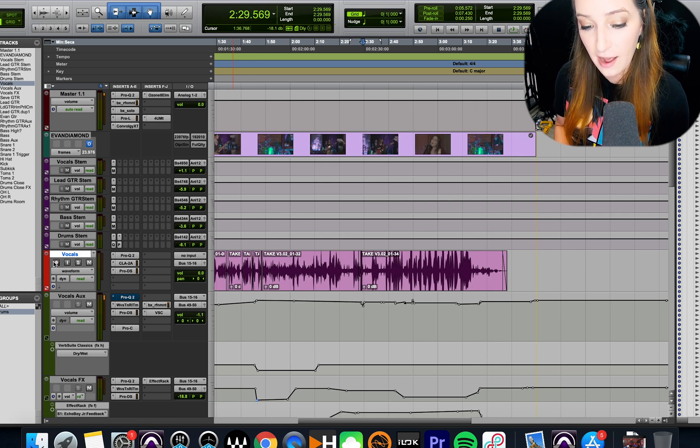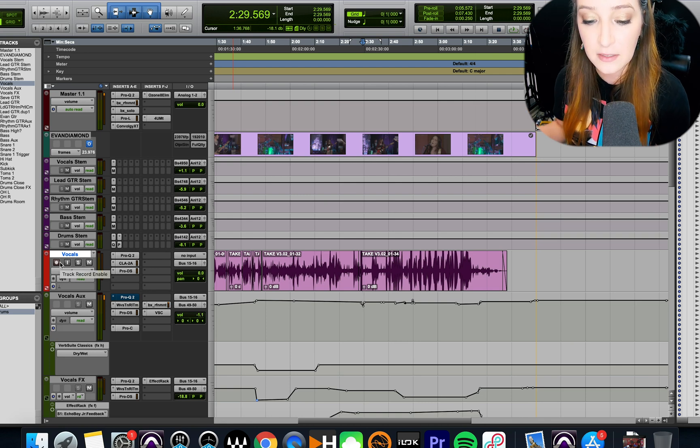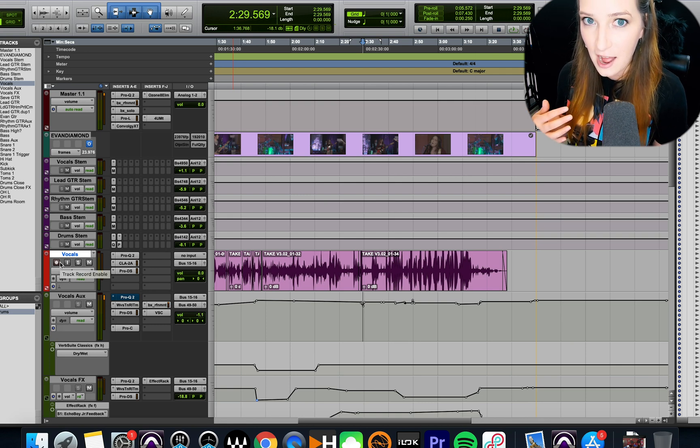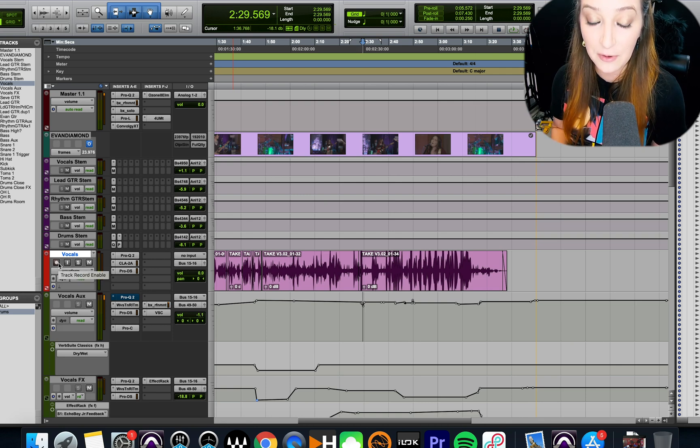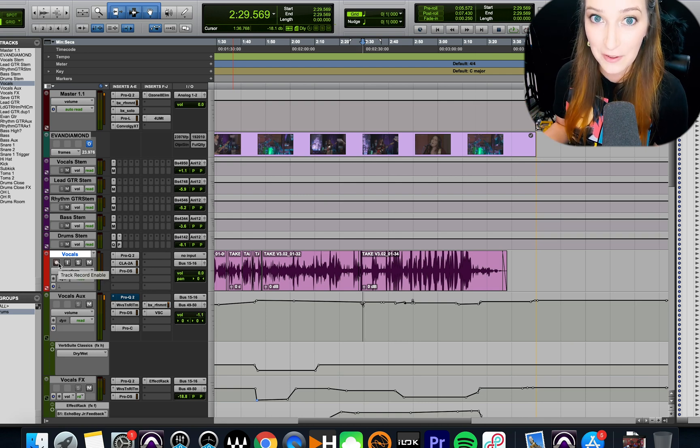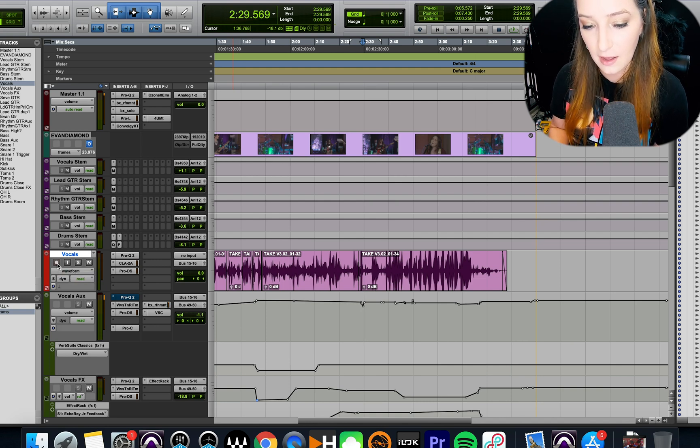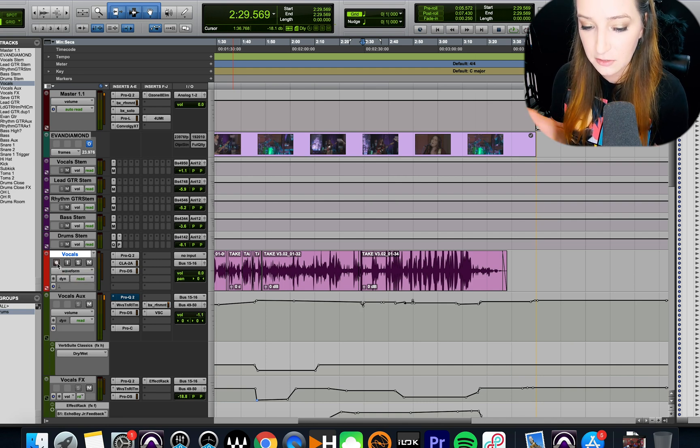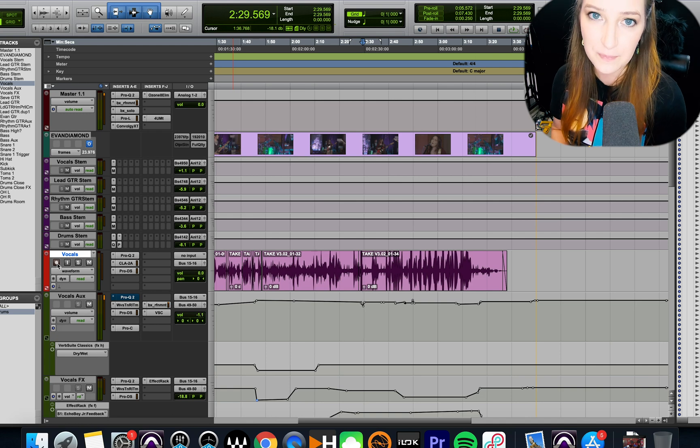So if you ever have that problem where maybe someone else records safe to track, and you're trying to figure out how to be able to record-enable it again, now you know. You just have to Command and then click on it to reactivate it, and you're good.